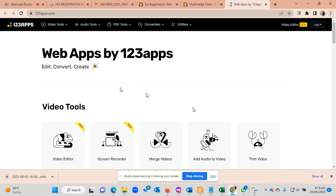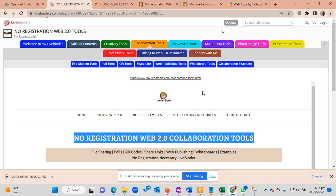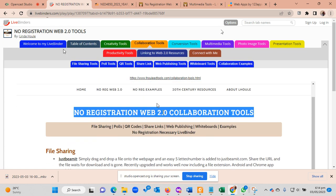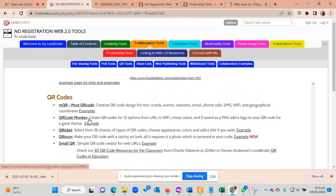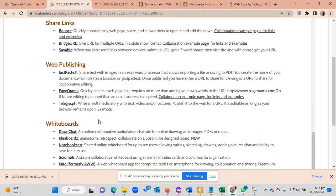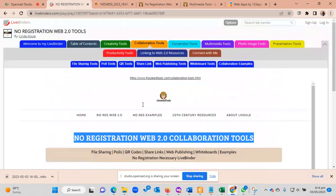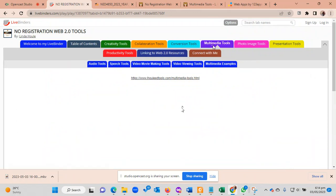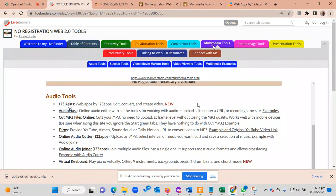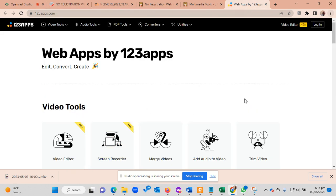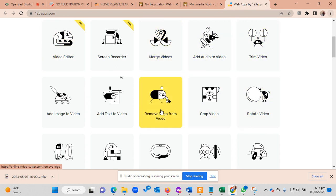But let me also bring to your attention that we do have tools that come from this site, livebinders.com. I'll share the links on a separate file later where you can also find almost the same tools. So if I click, for example, on file sharing, polls—let me just look for web publishing, whiteboards—let me click on the multimedia. If I click on the multimedia tools, then I'll find the same. You'll notice that the 1-2-3 apps is the same apps that I have here, so you will be able to make use of these tools without necessarily having to register.